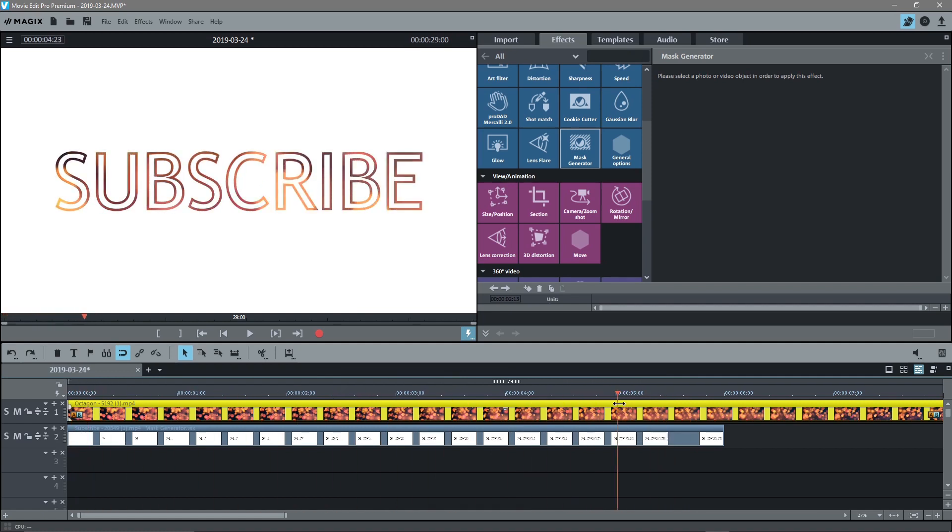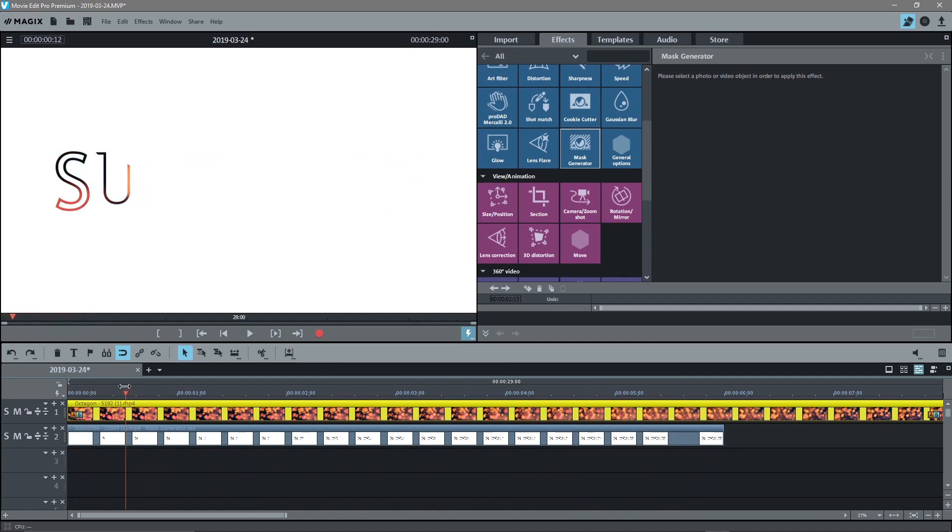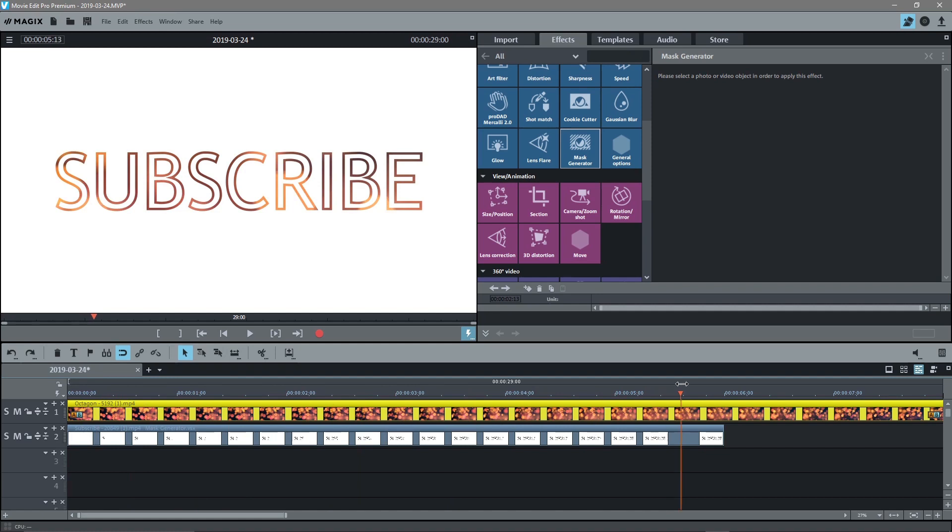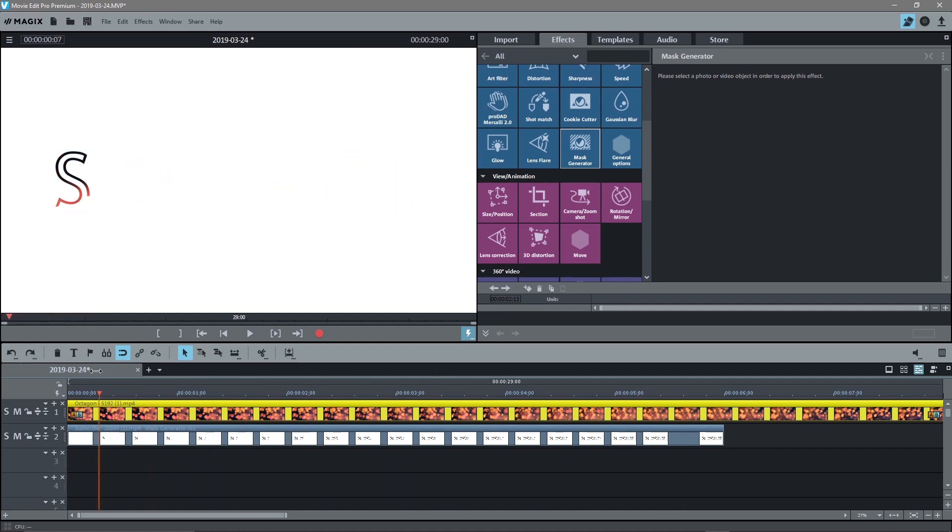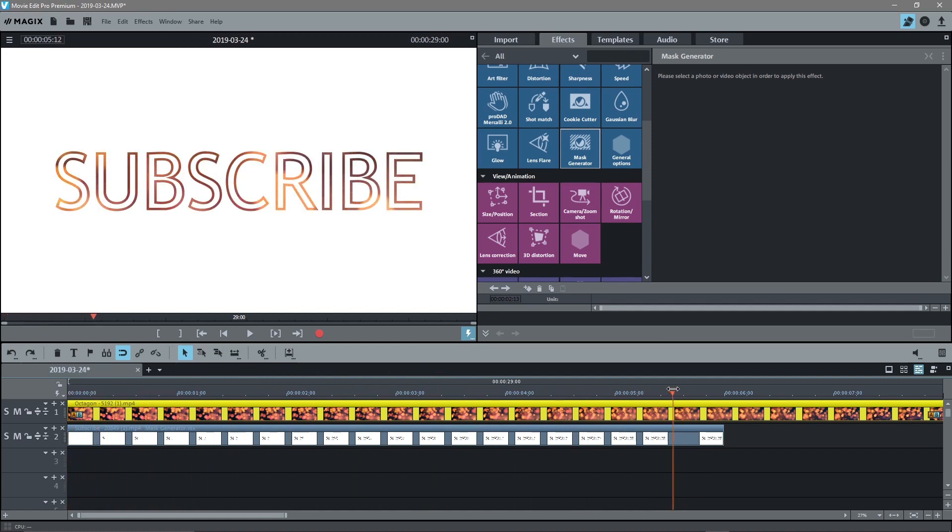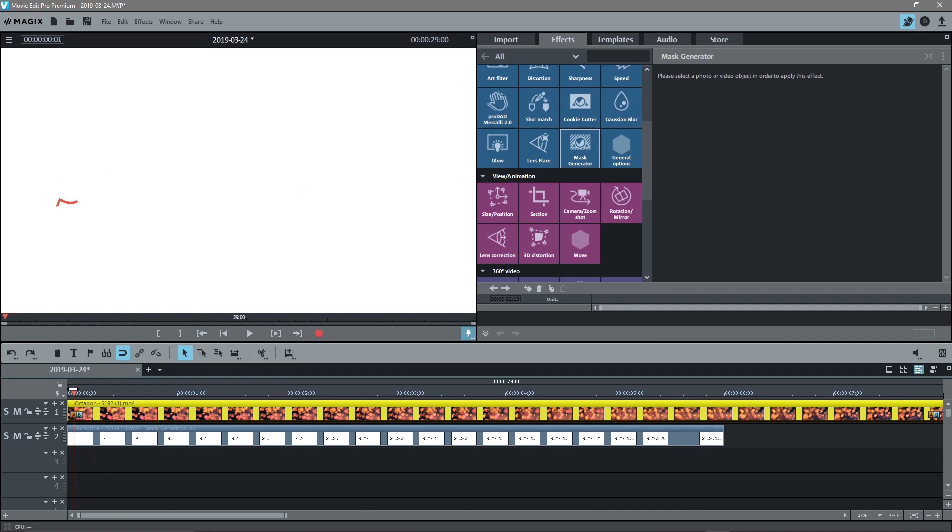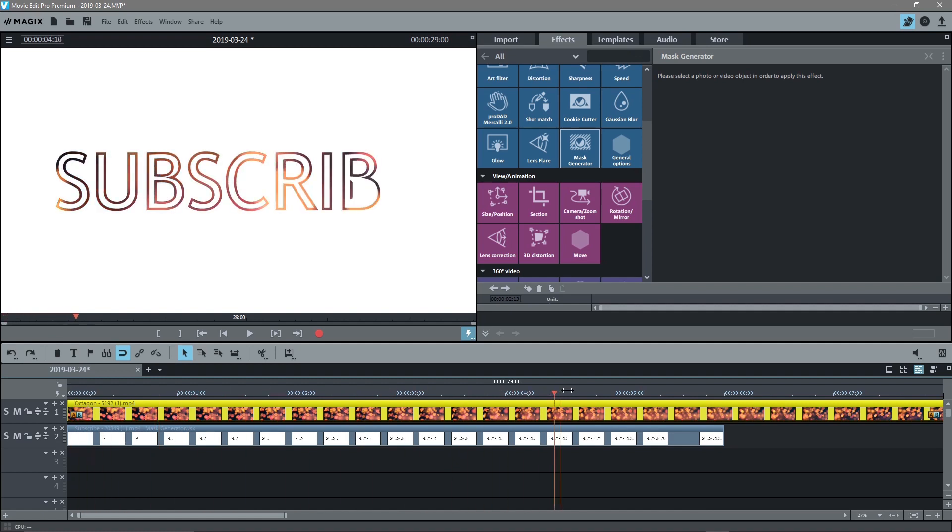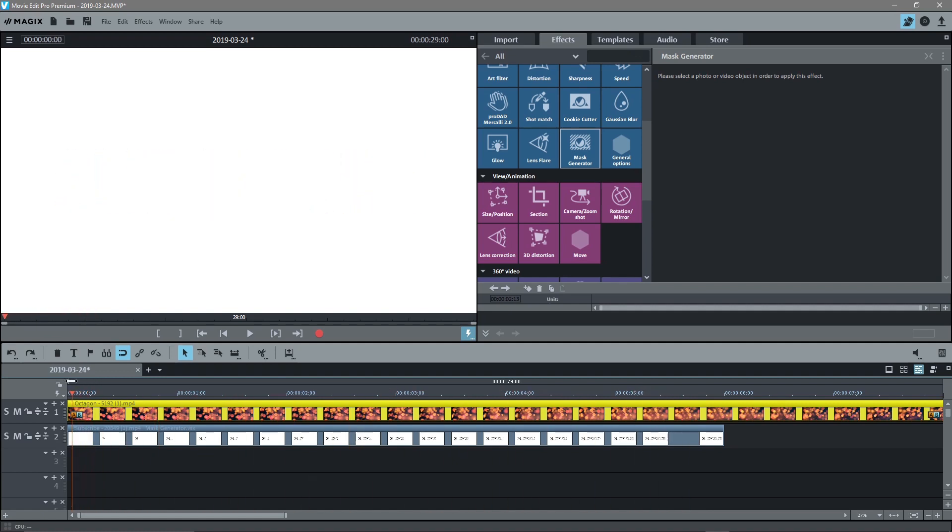So that's really how I use the mask generator using Magix Movie Edit Pro Premium 2019. That's the version I'm using right now. I thought I'd show you how to do this. I'm going to be doing quite a few different basic tutorials on Magix because I see there's not very many on YouTube, so I thought I'd do some just to help you guys out.